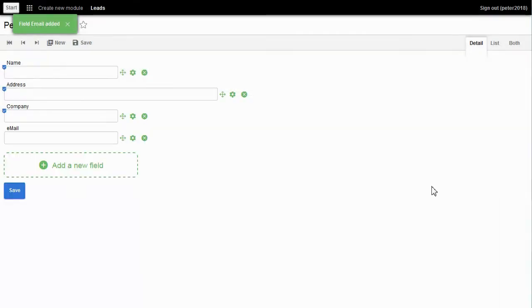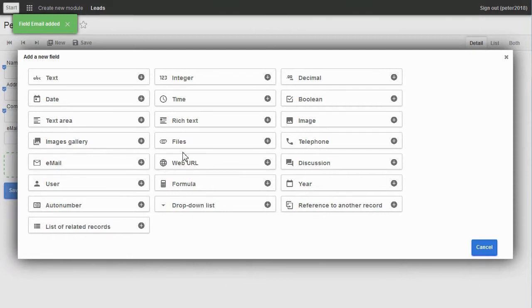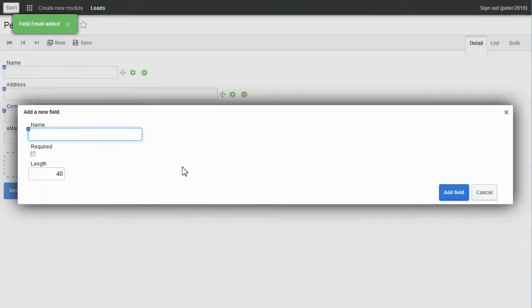Next field: Websites. For that, we add a special field type — Web URL — and name it Websites.